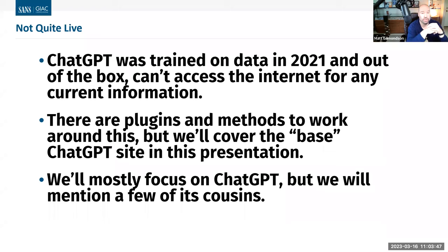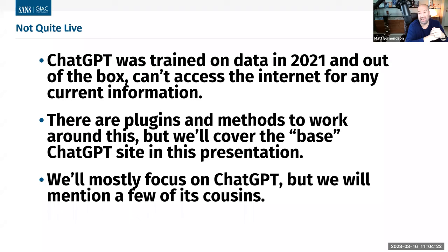It was trained on data up to 2021, and out of the box right now it can't access the internet — it can't go look at a website and tell you what's on there right now. There are ways around that: certain web browser plugins you can use, or you can write code to go grab the text of a website and feed it to ChatGPT. But in this presentation we're just going to cover the base ChatGPT website. Most of our focus is on ChatGPT, though we'll mention a few of its cousins — other machine learning and AI programs that can be useful in OSINT efforts.